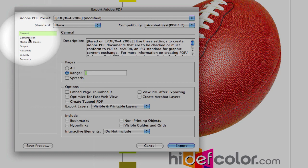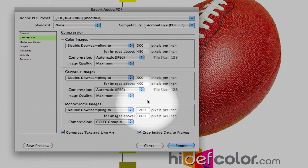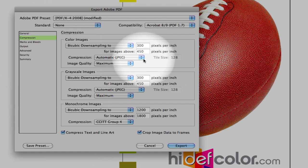Select our page, and then go through the individual tabs here. Our compression, we want to keep these values the same, where we're going to be downsampling to 300 pixels per inch when our image is greater than 450 pixels per inch. This will allow for a much faster upload to the color server at highdefcolor.com.